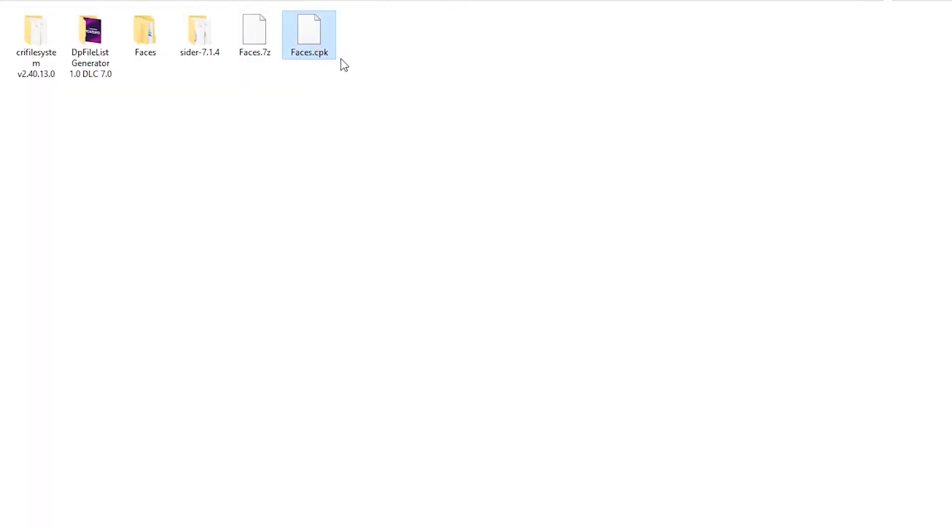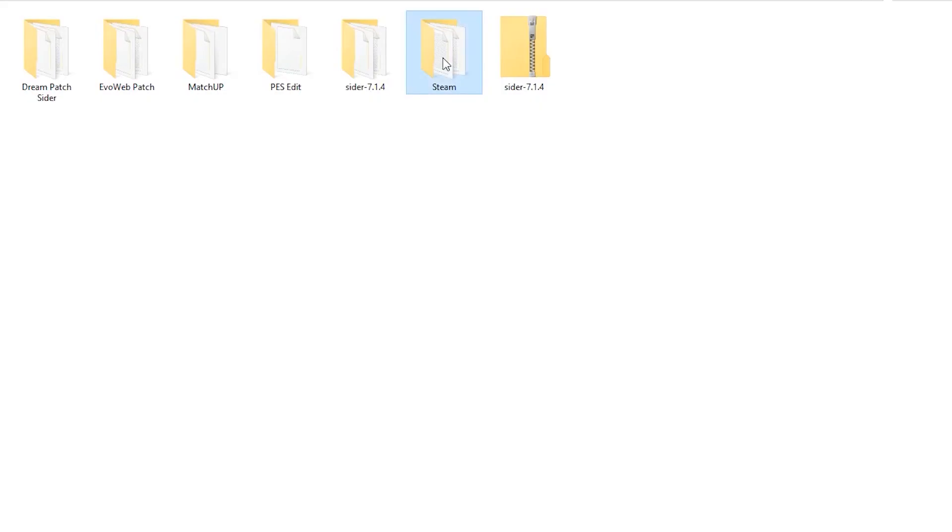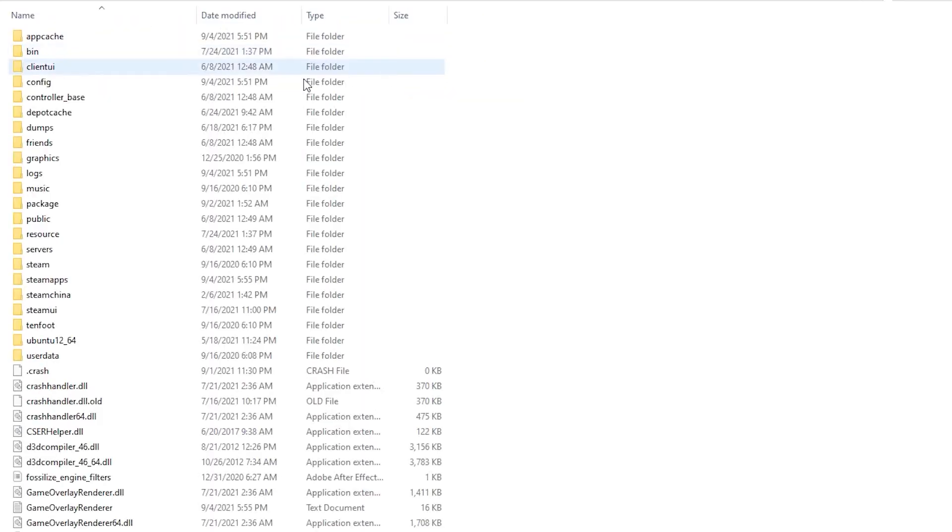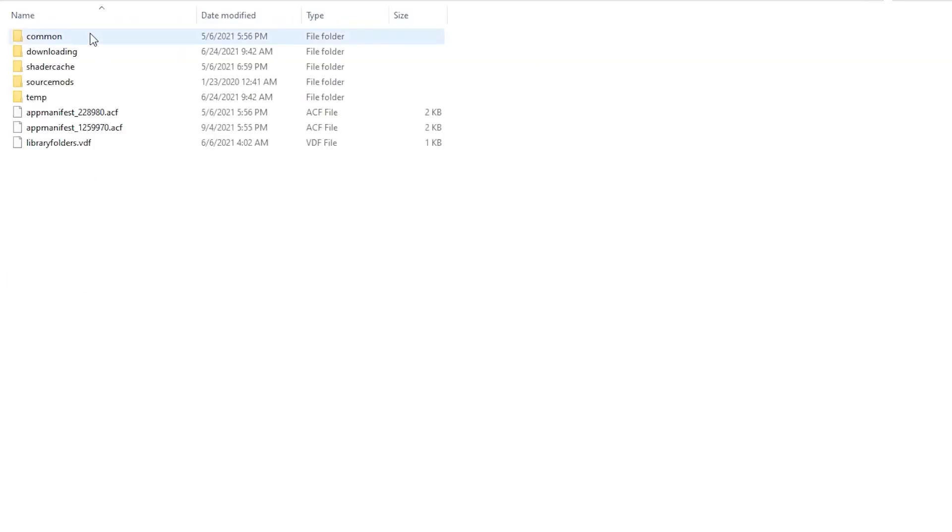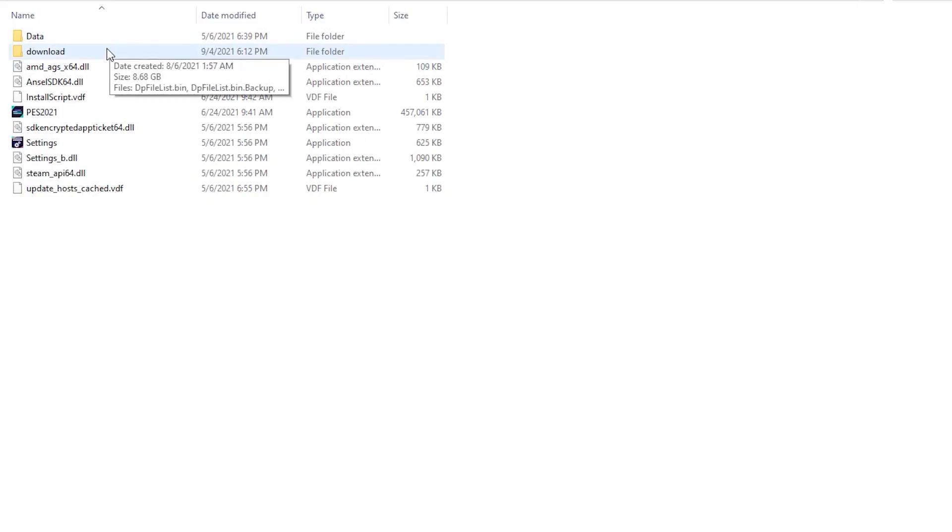After you finish, copy the saved CPK to your Steam folder: steamapps, common, eFootball PES 2021, download.